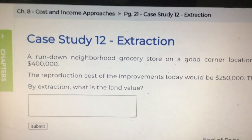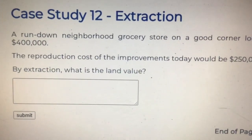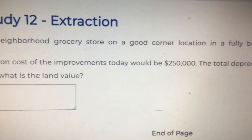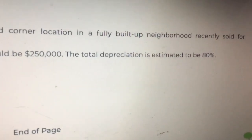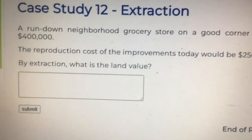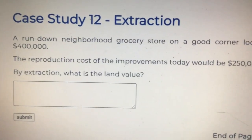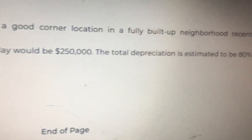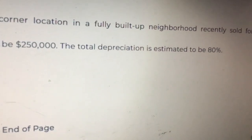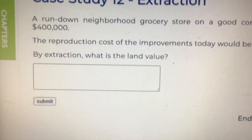Page 21. Case Study Number 12: Extraction. A run-down neighborhood grocery store on a good corner location in a fully built-up neighborhood recently sold for $400,000. The reproduction cost of the improvements today would be $250,000. The total depreciation is estimated to be 80%. By extraction, what is the land value?